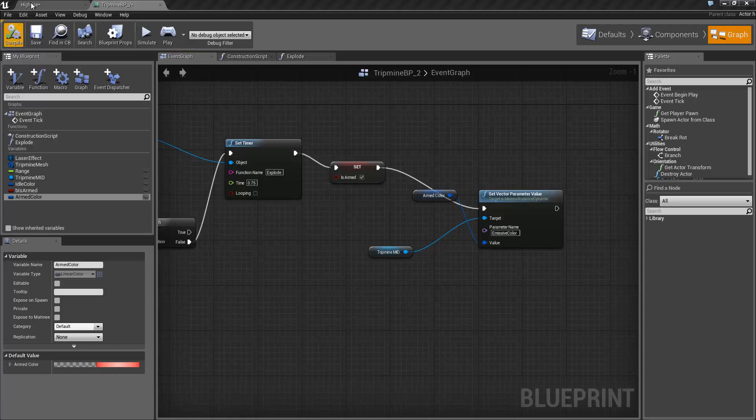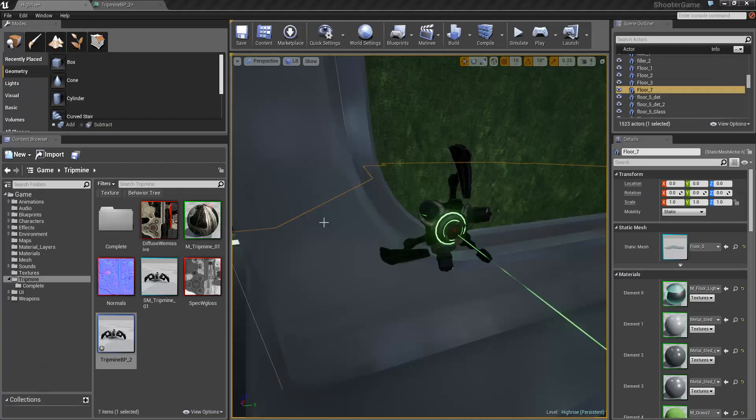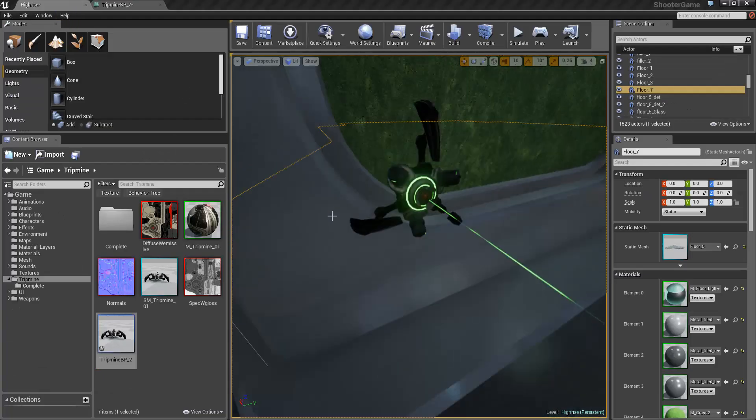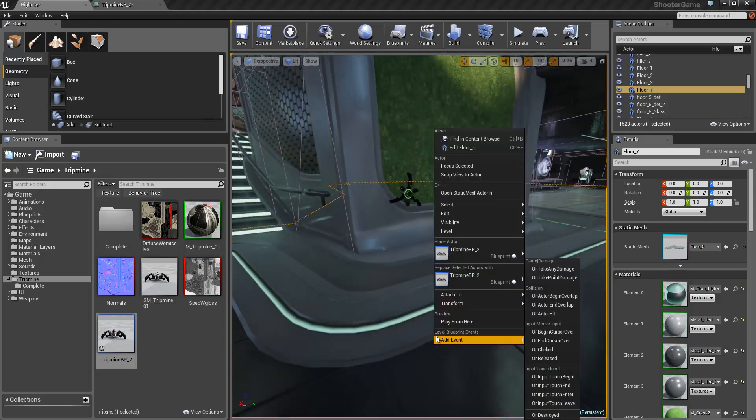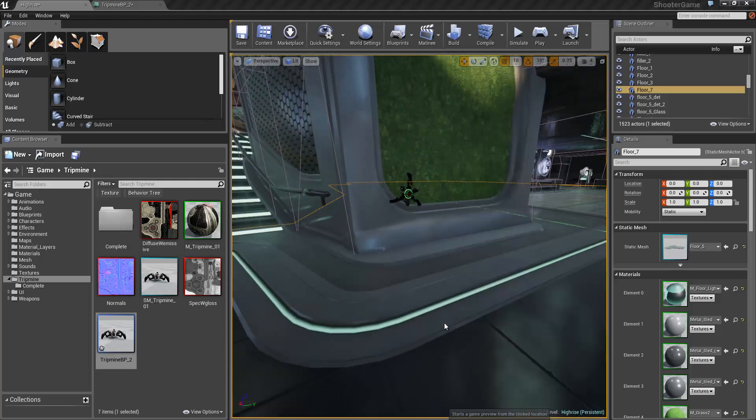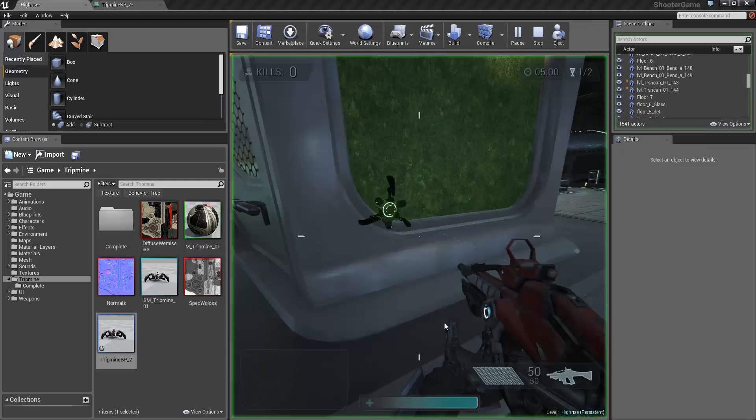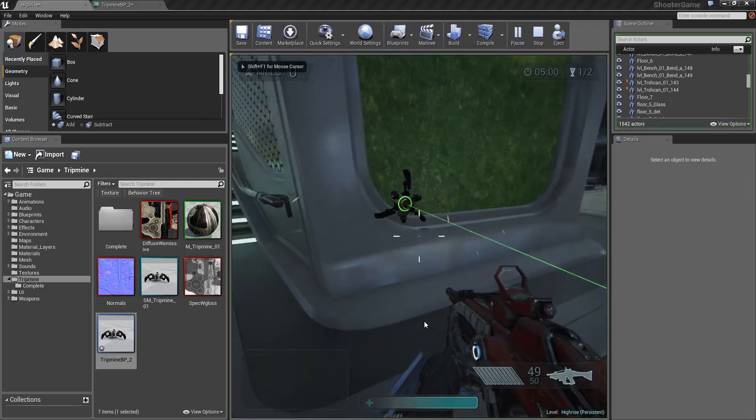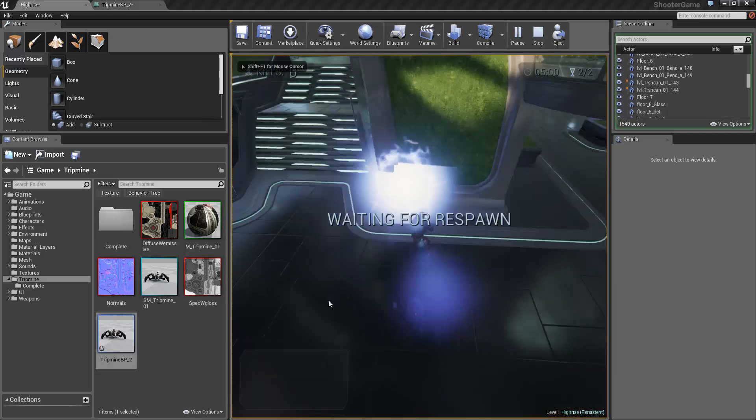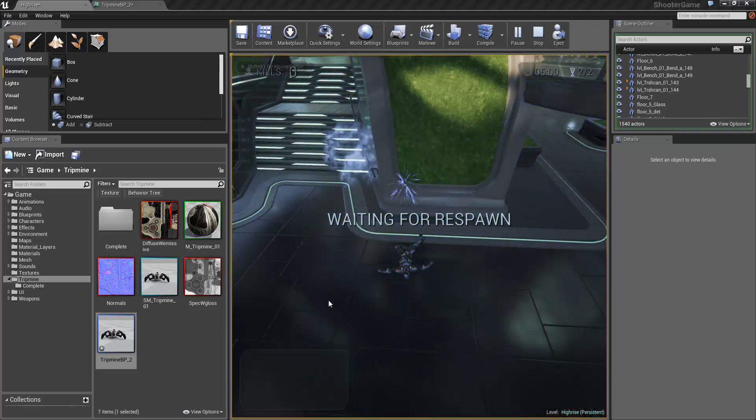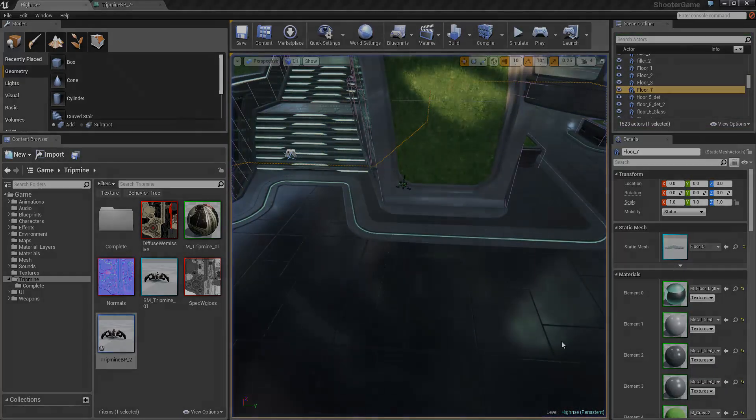So now if we compile this should be everything we need to do. Jump into our map. We can see our tripmine is initially green. If we do a play from here, walk across it. Changes to red. And a second later it explodes. And we're dead.